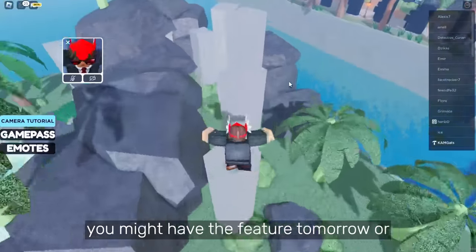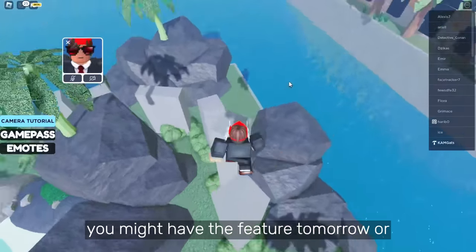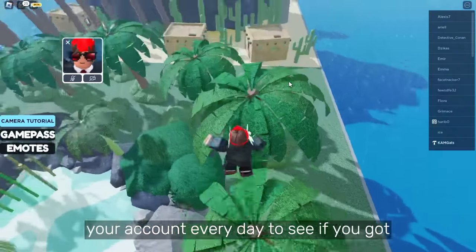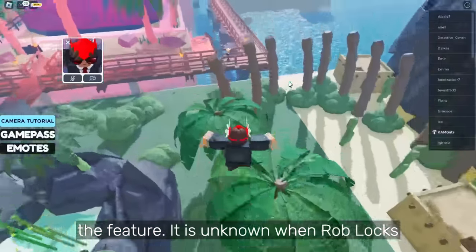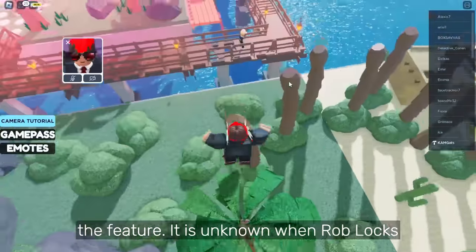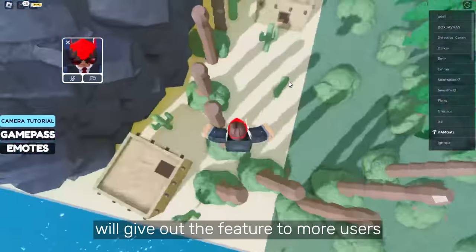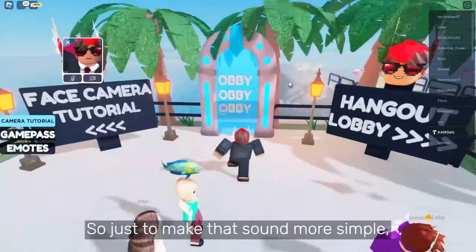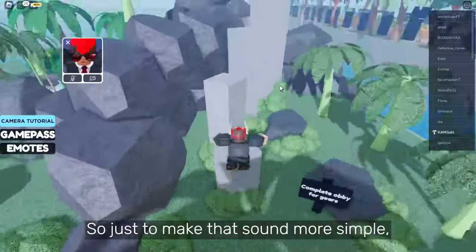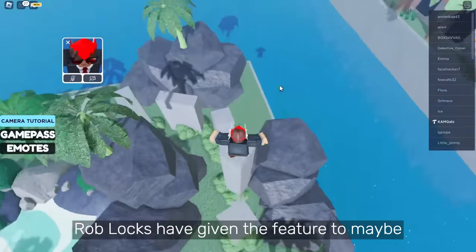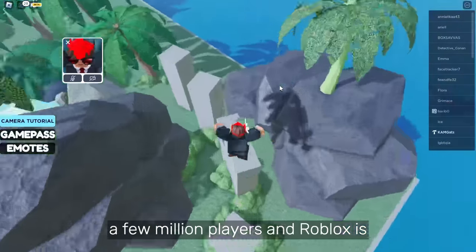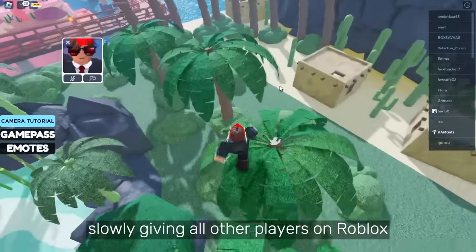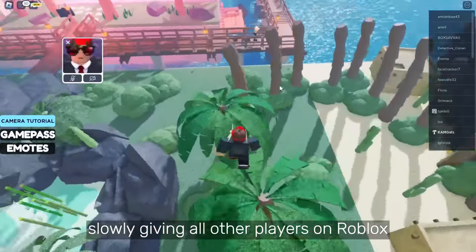So you might have the feature tomorrow or one of the upcoming days. Just check your account every day to see if you got the feature. It is unknown when Roblox will give out the feature to more users, but they will do it as time goes. Roblox has given the feature to maybe a few million players and is slowly giving all other players the feature.